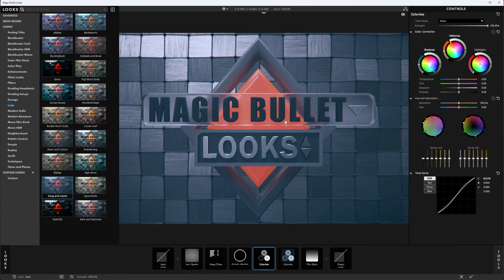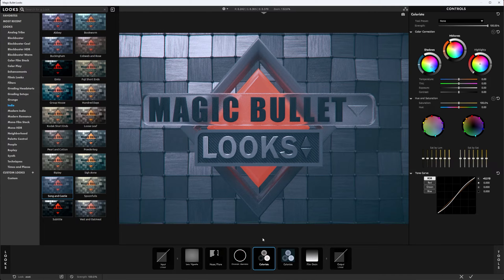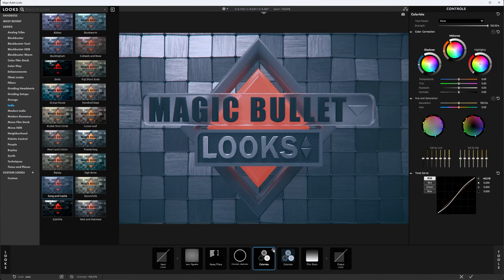Colorista is a really important tool because it combines a lot of color correction effects all in one. In After Effects, Colorista is its own separate effect you can add. But it's nice to work with it in Magic Bullet Looks alongside several other tools, so everything is in one place — unlike After Effects where you may need several adjustment layers or stacked effects. It's very easy to come in, toggle things on and off, and go from there.